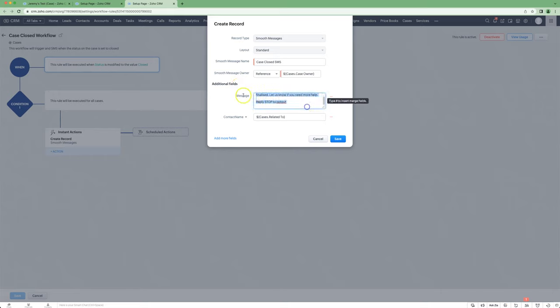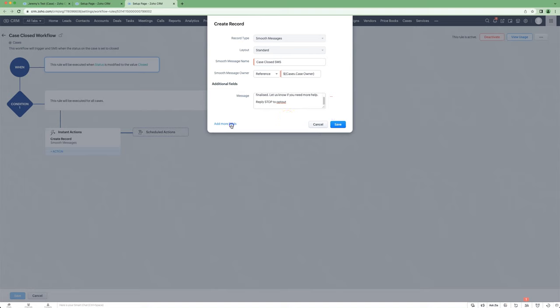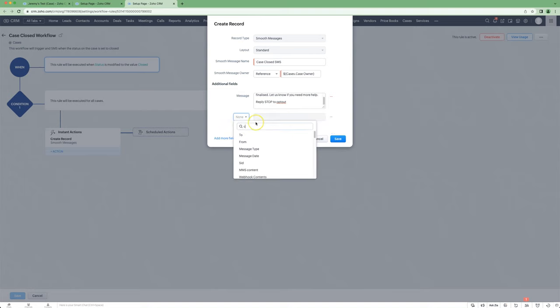You have the message that you can configure, but because this one is going to the end customer, instead of using send to user, we're going to use contact name. We get to that by doing add more fields, contact name.